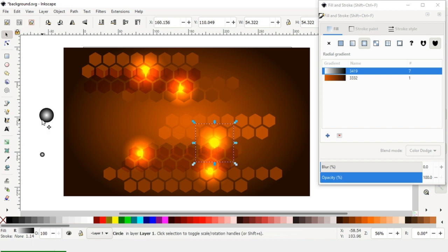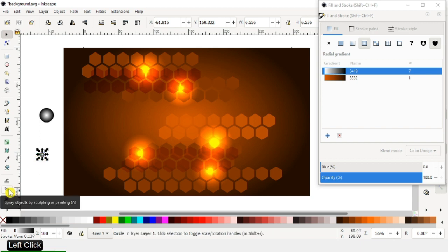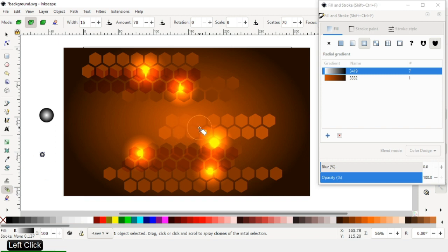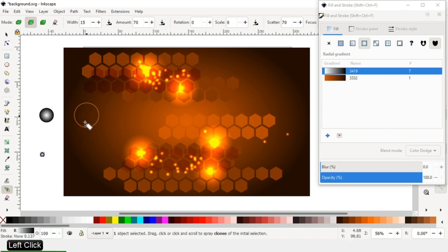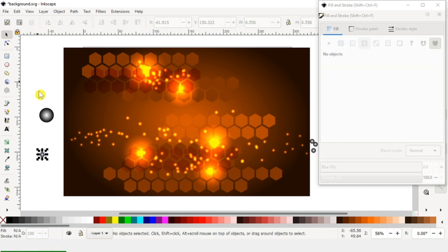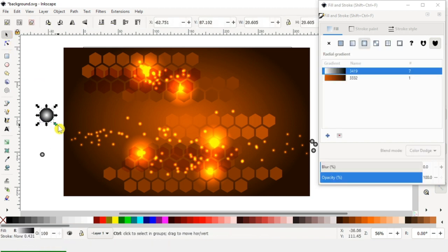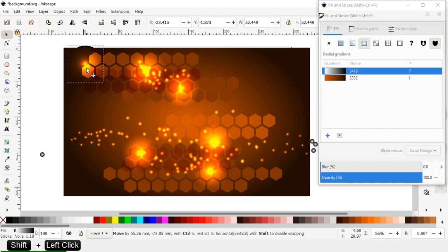Duplicate it, then select this one and spray it around the background. You can spray according to your need. This will create a little sparkle effect. Increase the size of some circles and keep them like this.